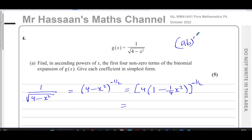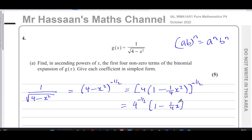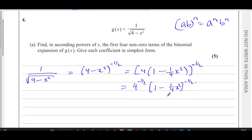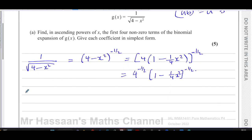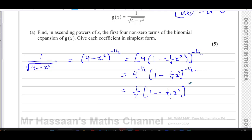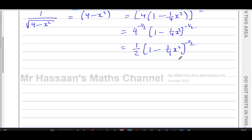Using the laws of indices — a times b all to the power n equals a to the n times b to the n — I can split this as four to the power of negative a half times one minus a quarter x squared, also to the power of negative a half. Four to the power of negative a half equals one over four to the power of a half, which is a half. So this becomes a half times one minus a quarter x squared to the power of negative a half.